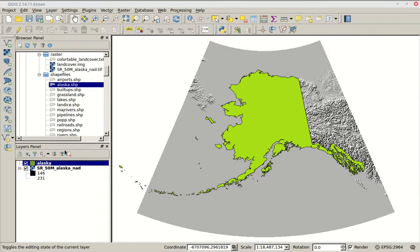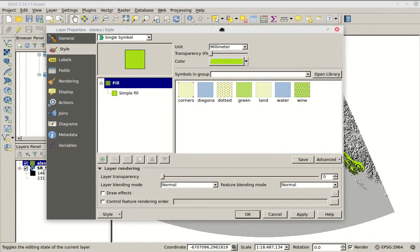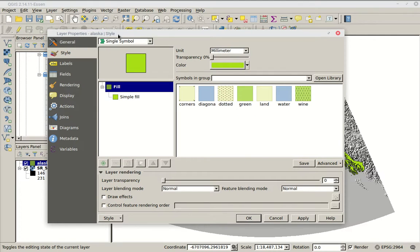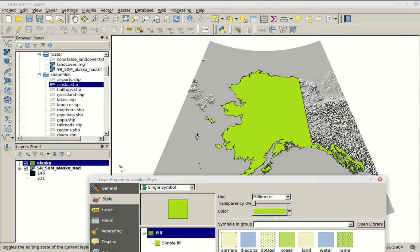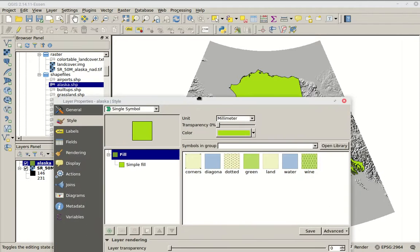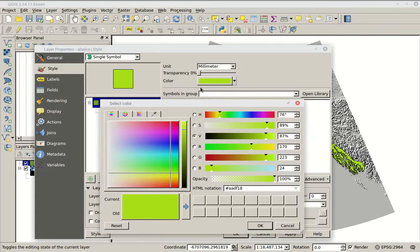This is where we're going to do a lot of our theming for basically all of our data in QGIS. You'll see the tabs on the left — the one that says Style is really where we're going to live today. By default it'll probably come up as Single Symbol, meaning whatever number of polygons, points, or lines, they're all displayed with exactly the same styling — in this case, a pea soup green color.